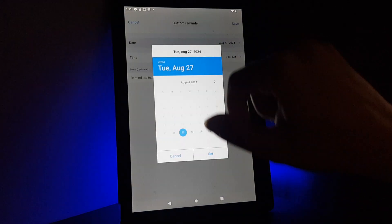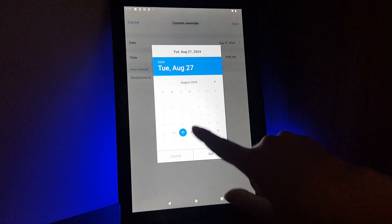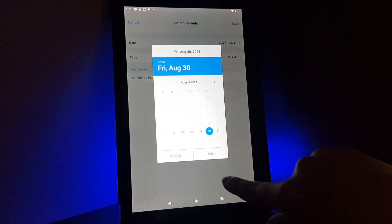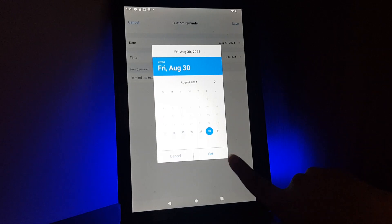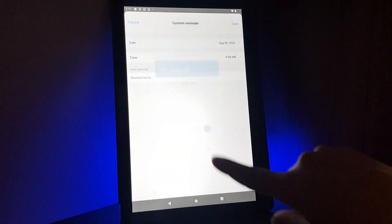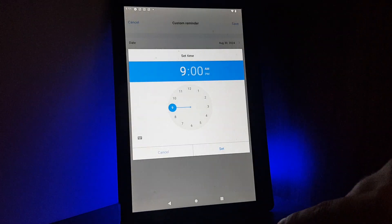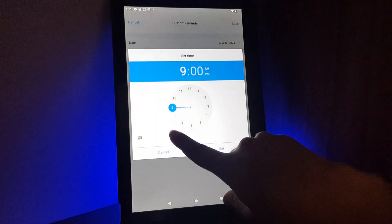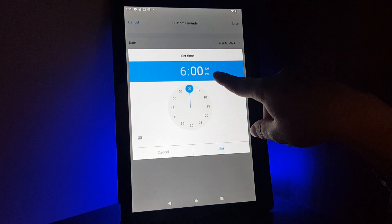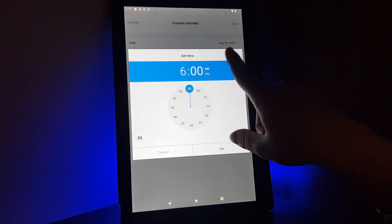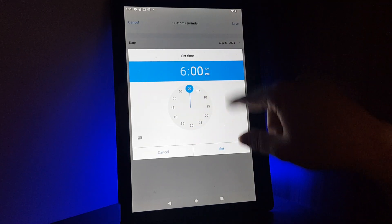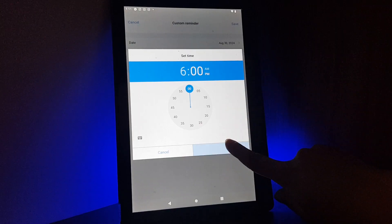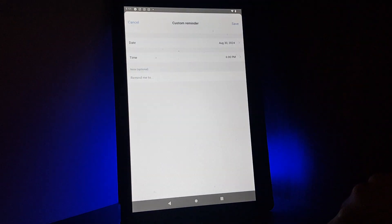You can select on the top the date, for example Friday. Tap on set, and you can set the time - tap on it, 6 a.m. or p.m., for example p.m., and set.